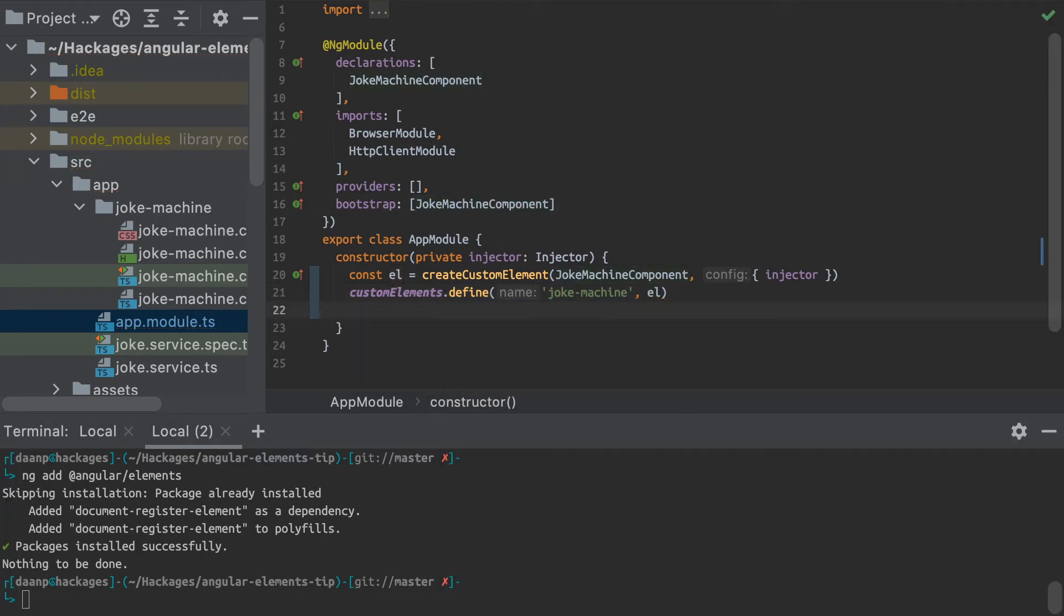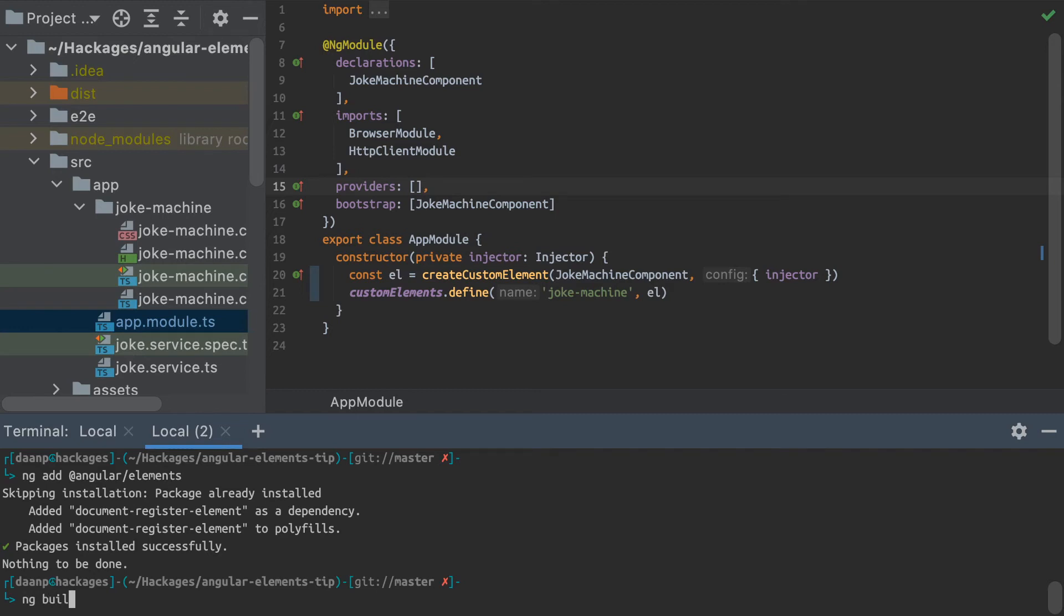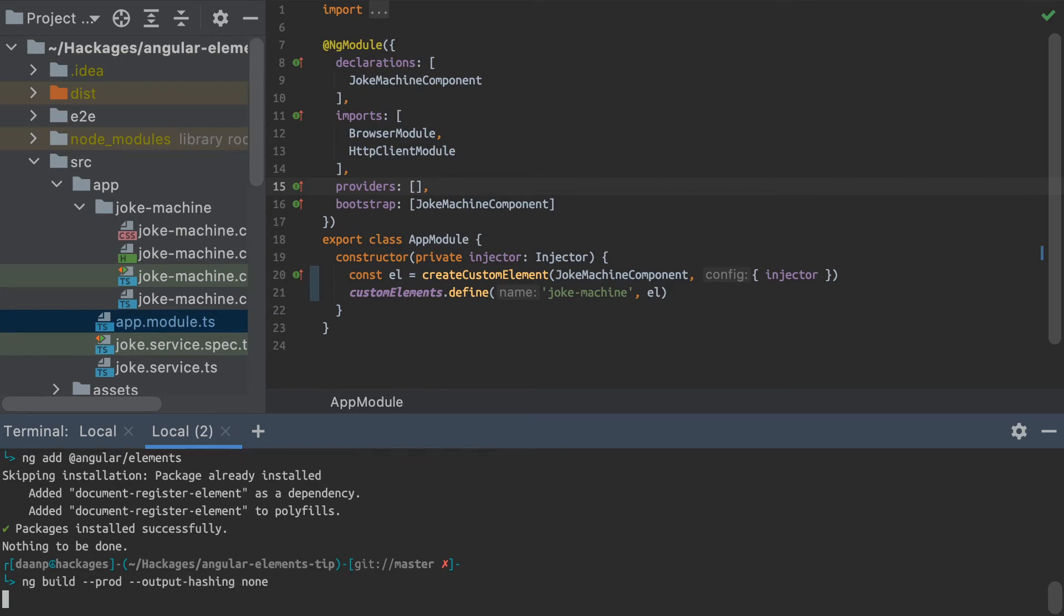So now that we've done this definition here, all I have to do is simply build my Angular application, and then you can start using that Angular component in any type of web app that you want. So to build my custom element, what I need to do is run ng build production, and I'm going to just disable output hashing so it makes it easier to import my JavaScript in a bit. So I'll let that run.